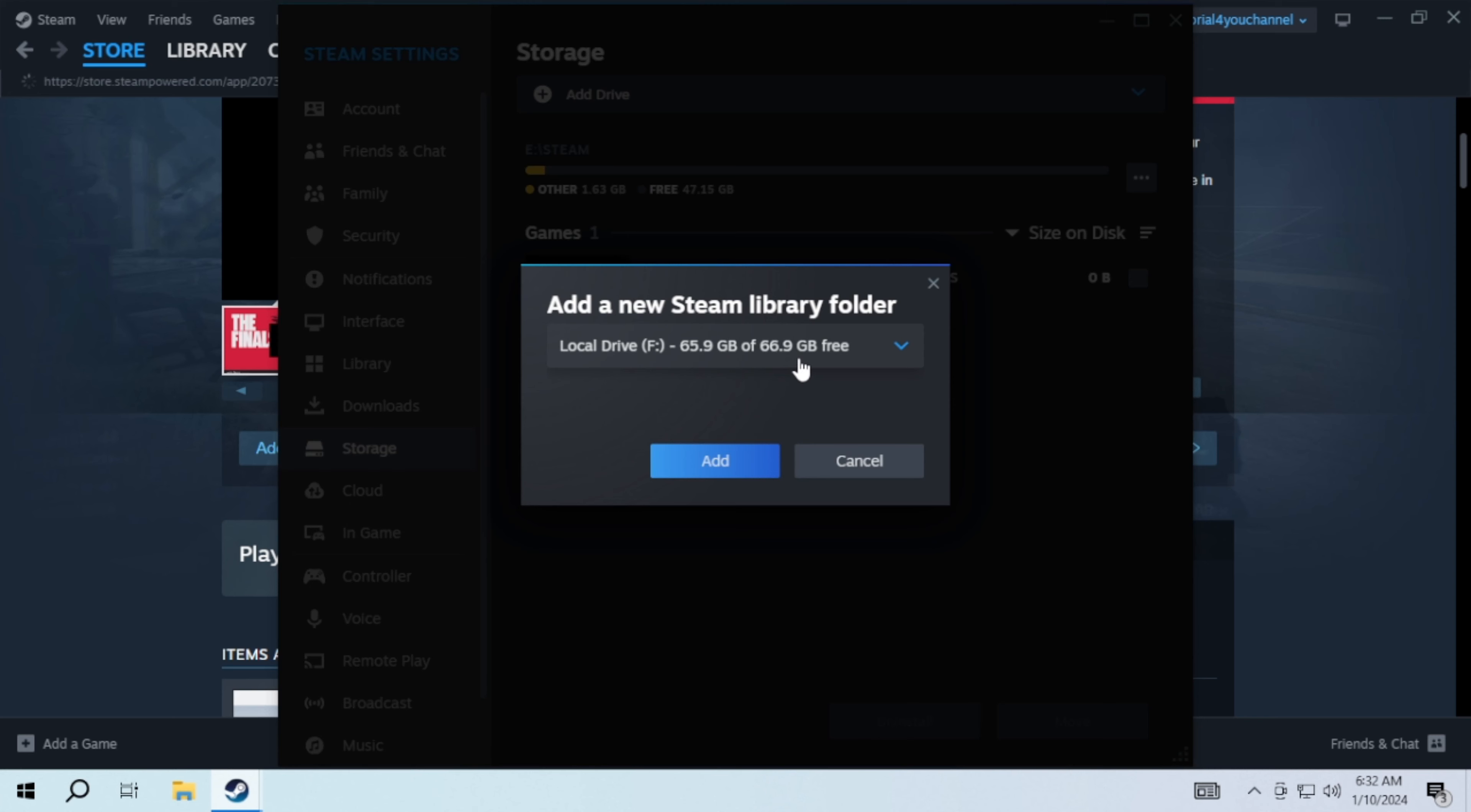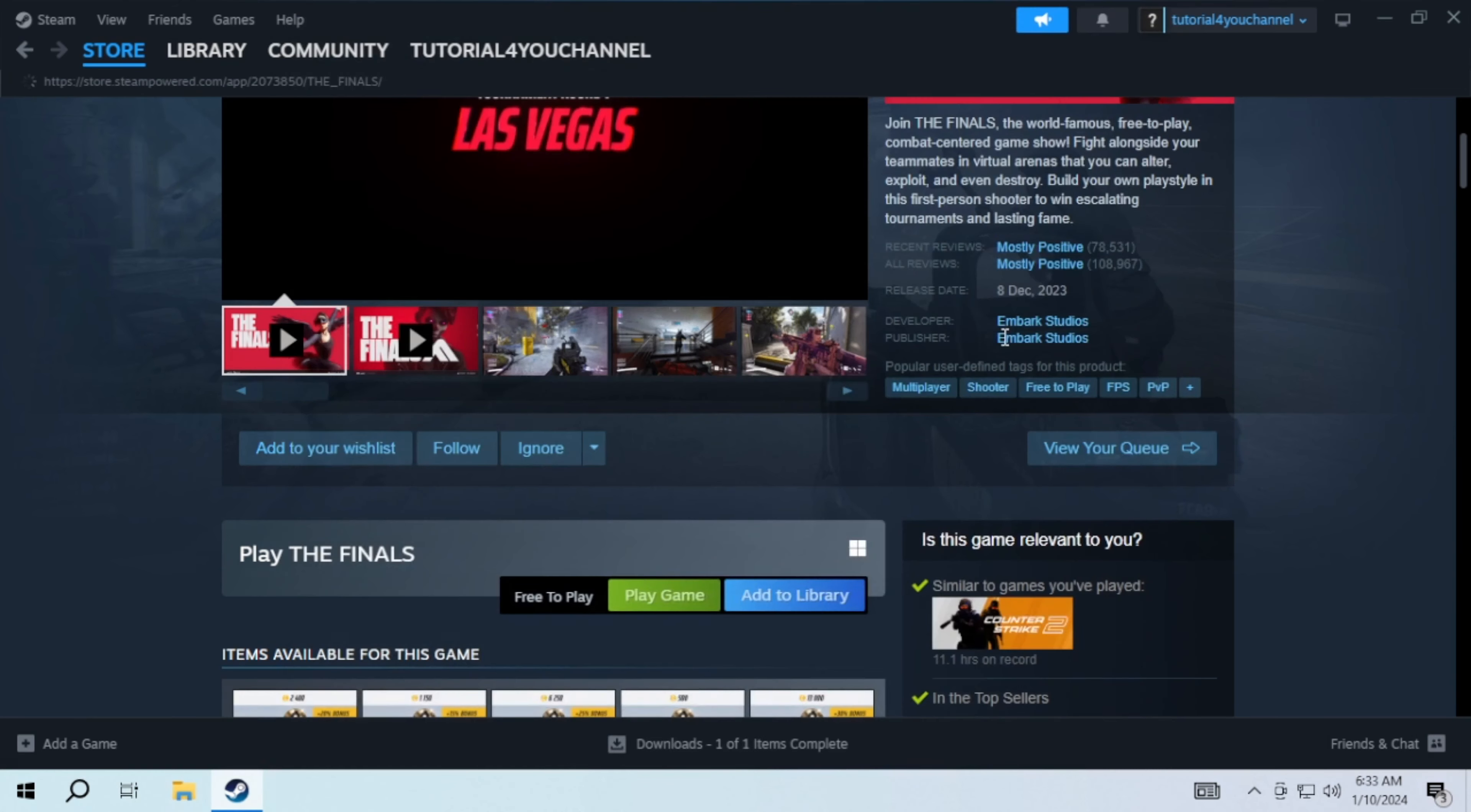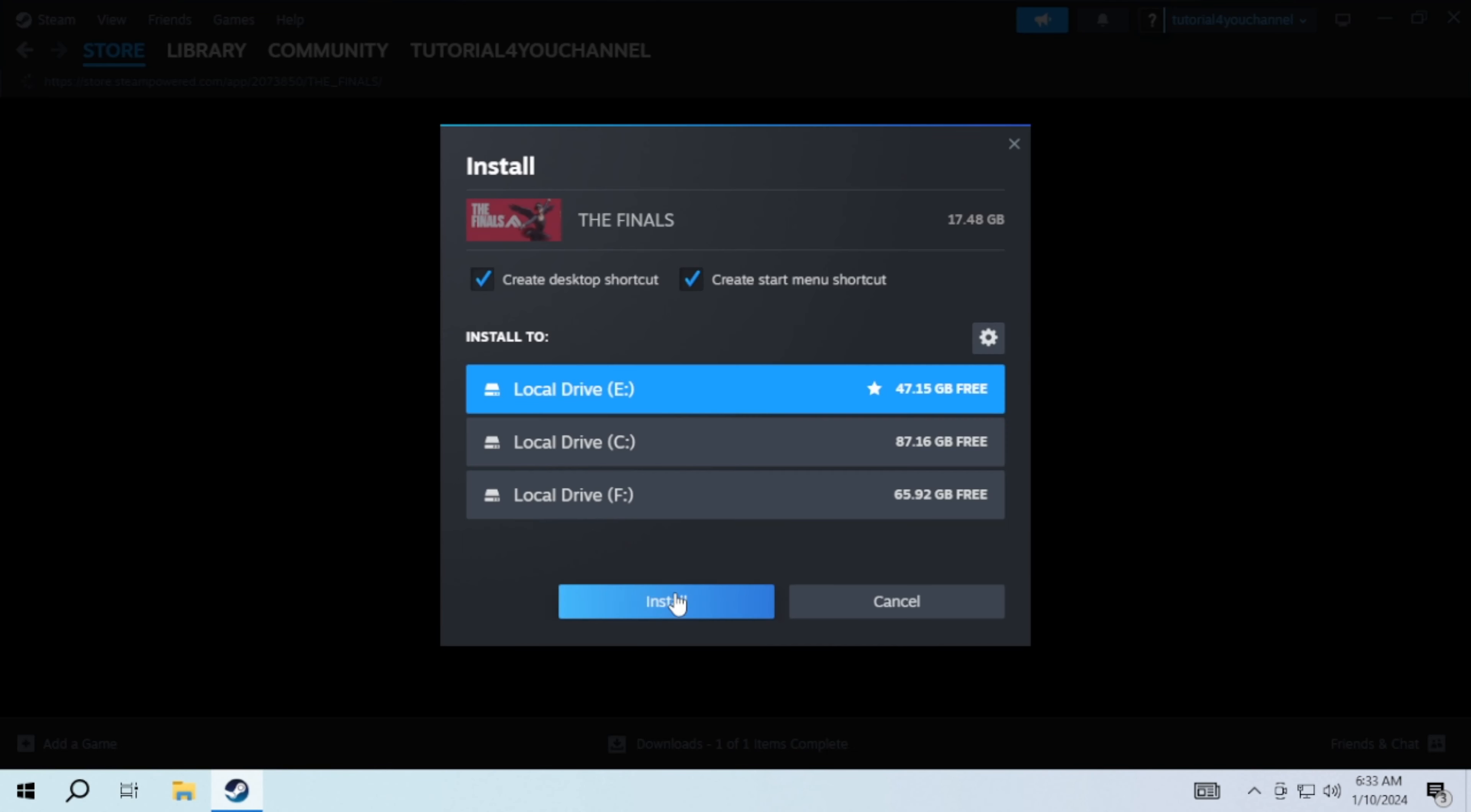Then select a drive where you want to save all your games and click on add. Then close this and click on play game again. This time you will have your drive available. So just select it and click on install.